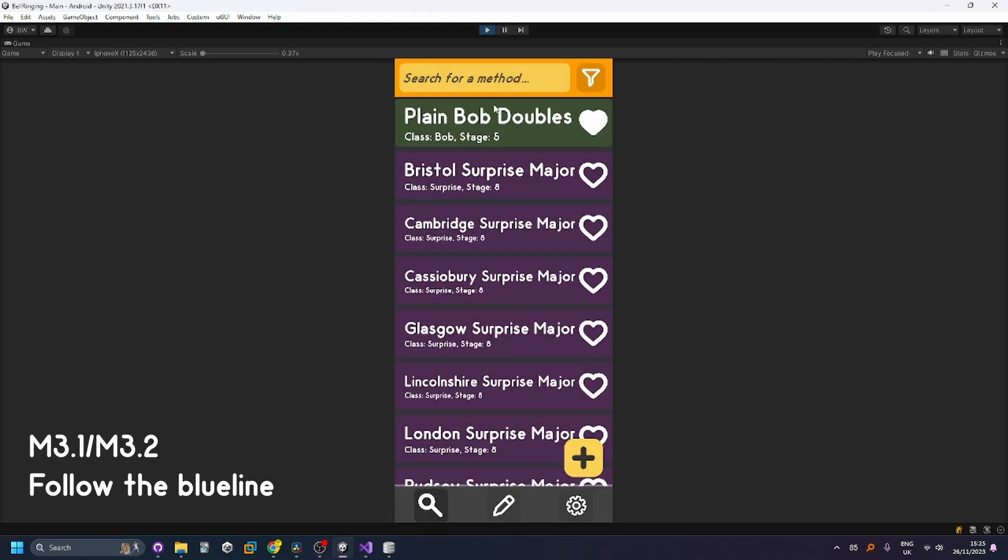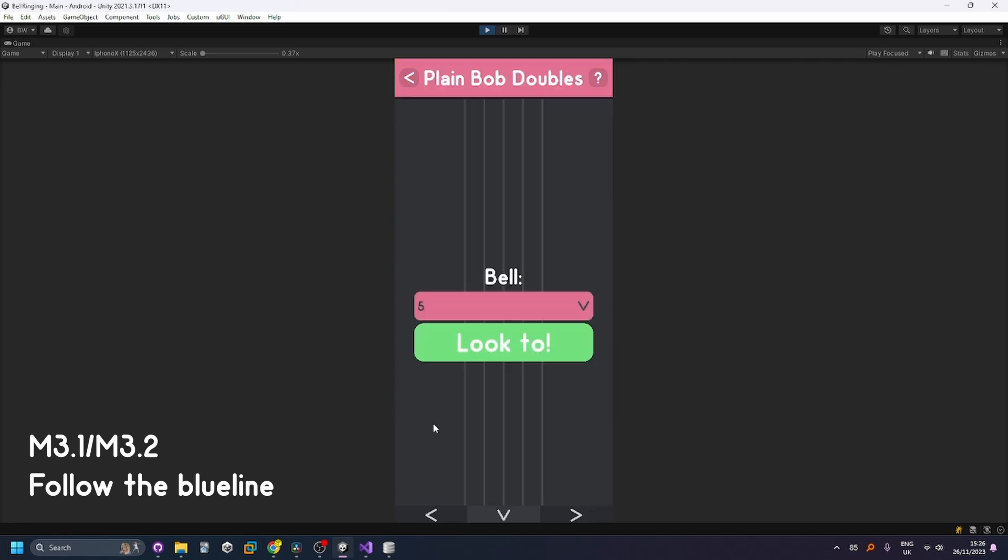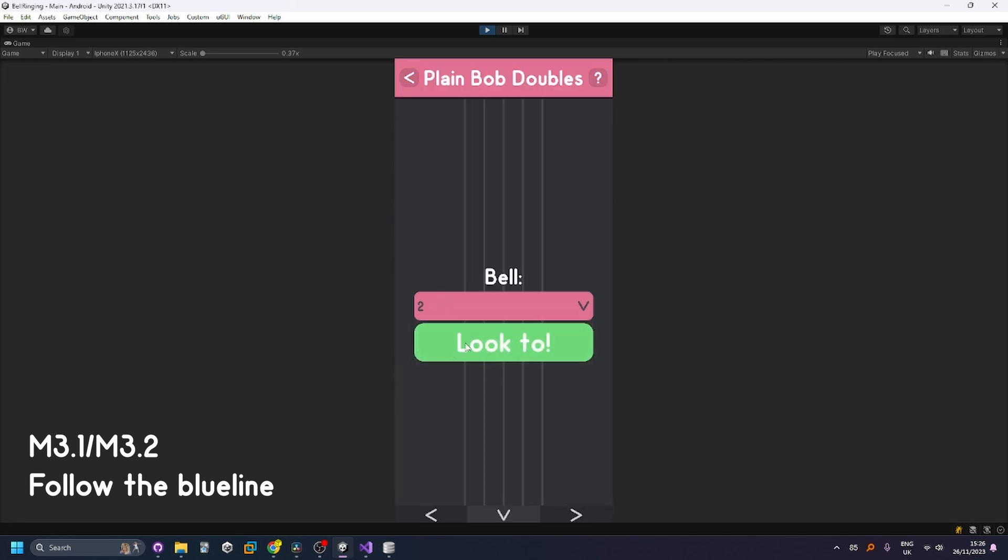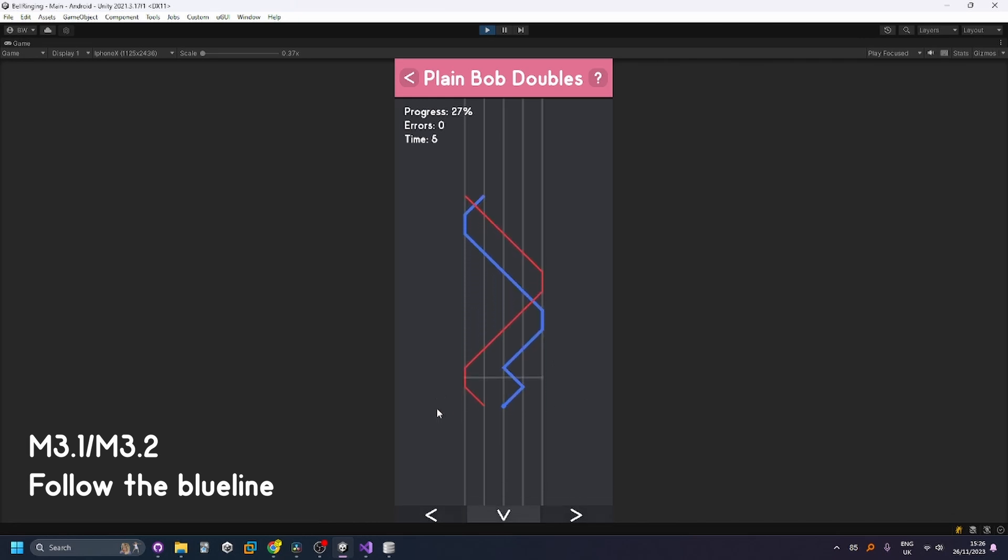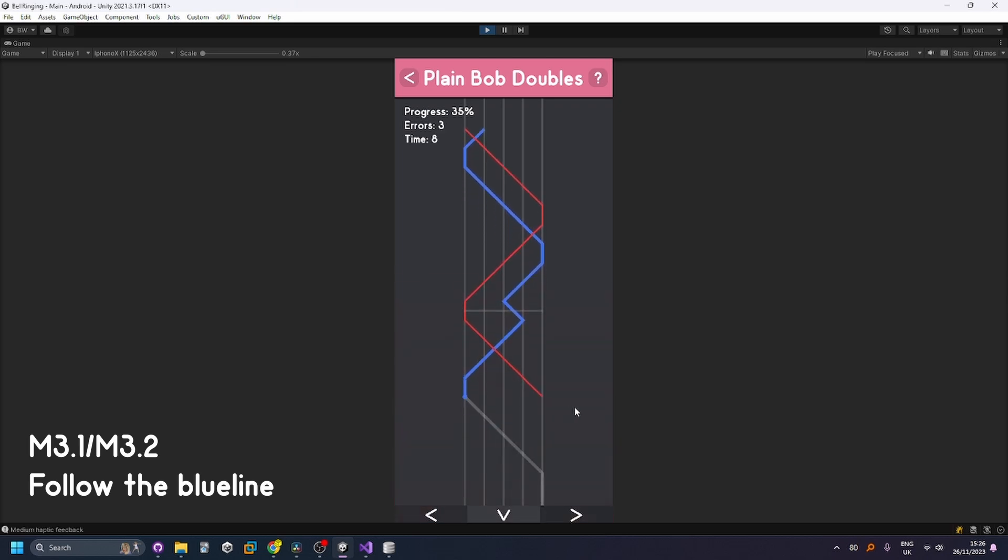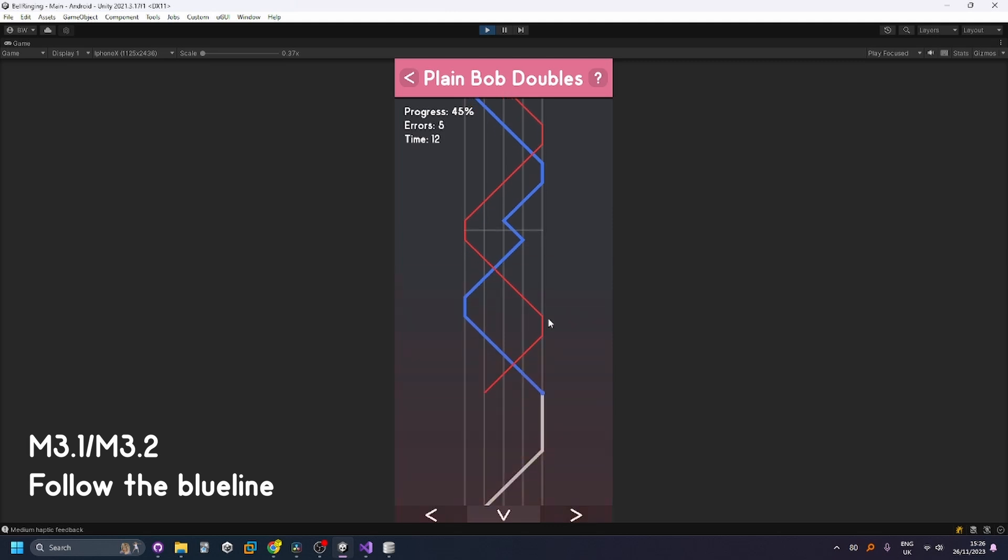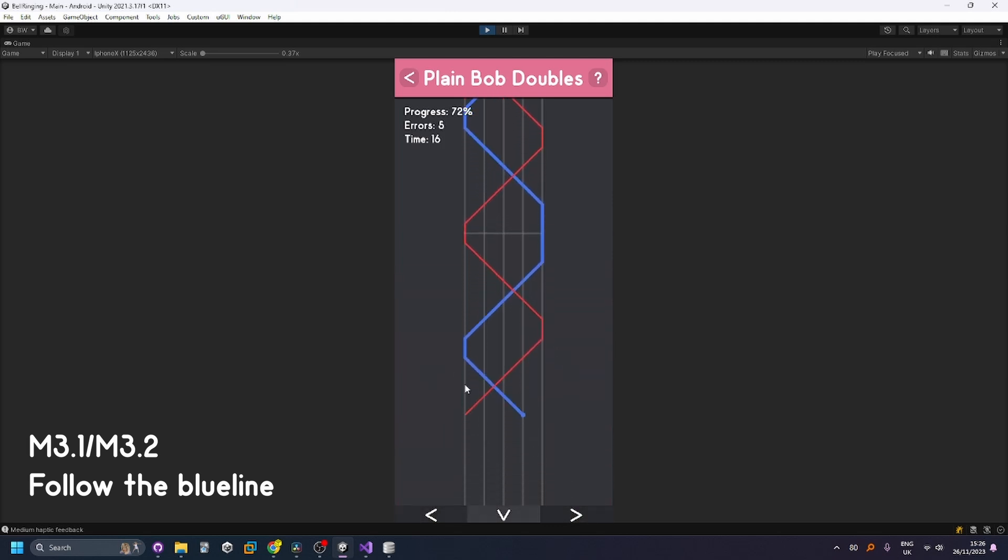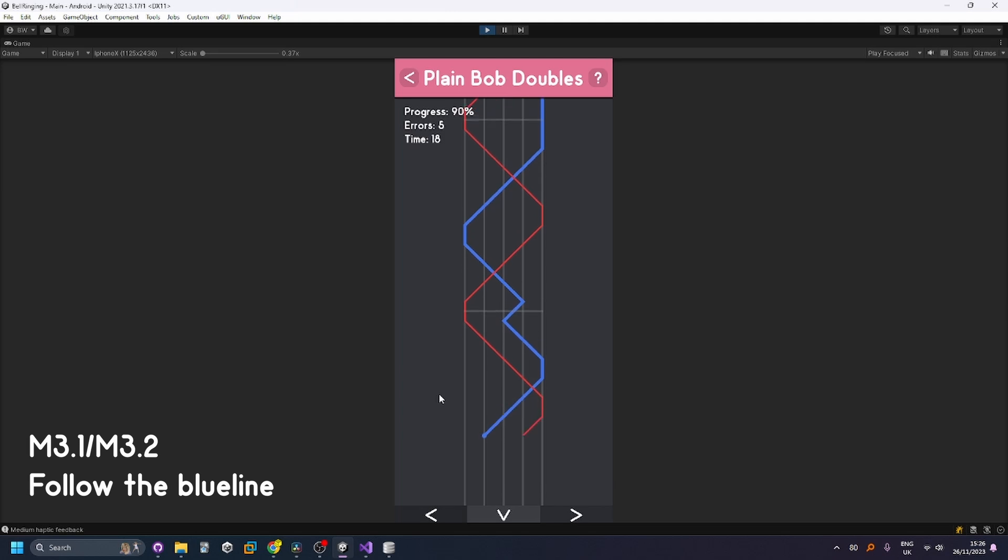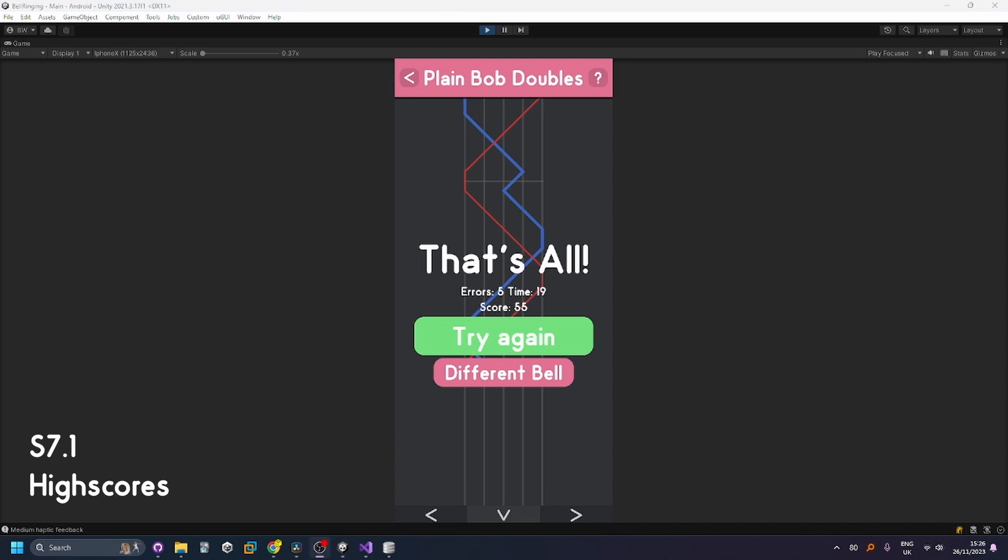Next we're going to look at the follow the blue line mode so I'm going to do this for Plain Bob Doubles and you can choose which bell you're planning to follow so I'll follow the two. If I press the left center or the right side of the screen to show where my bell the blue one is going next and whenever I make an error you can see that it flashes up the line for the next section and the errors counted in the top left and at the end of this when I finish going through the path of this you can see it gives me my score how many errors I've got and my time.